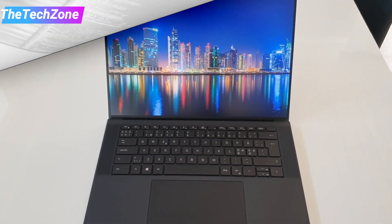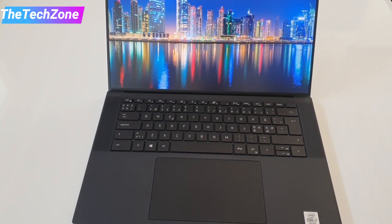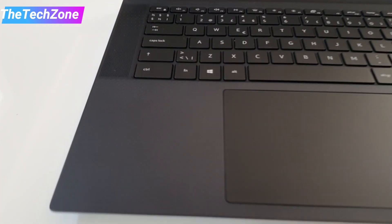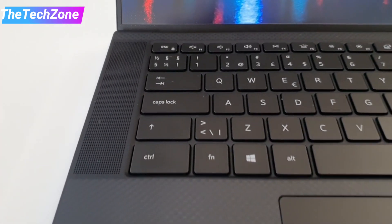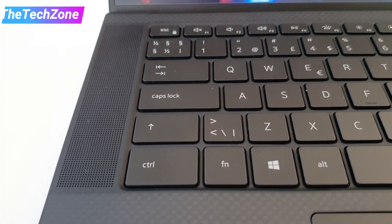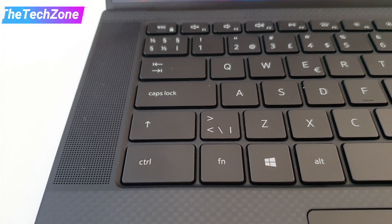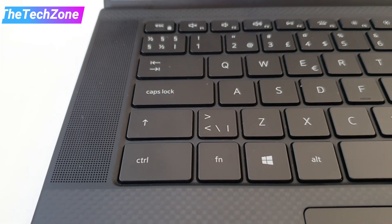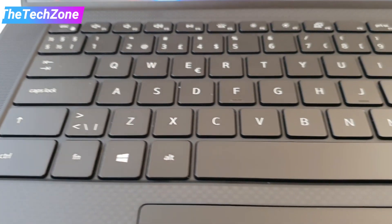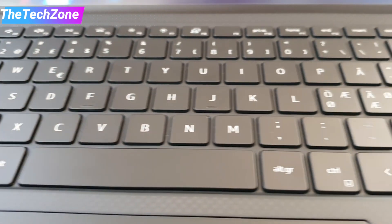Hi and welcome to the TechZone. Today I'm going to take another look at the Dell XPS15 9500. This is the 2020 edition and they have made a really amazing job with this device.